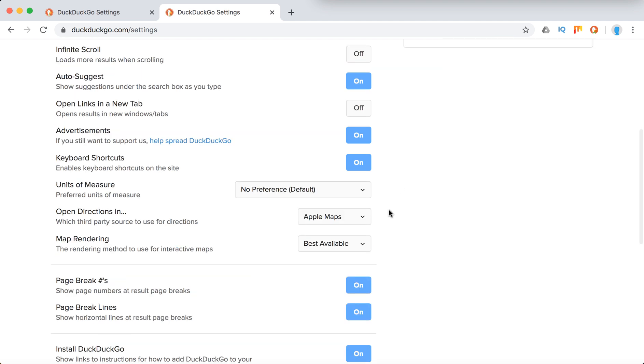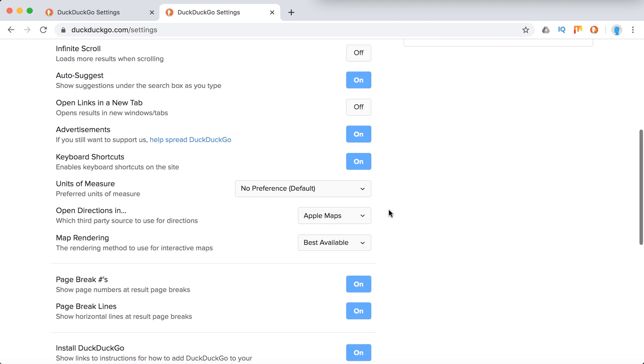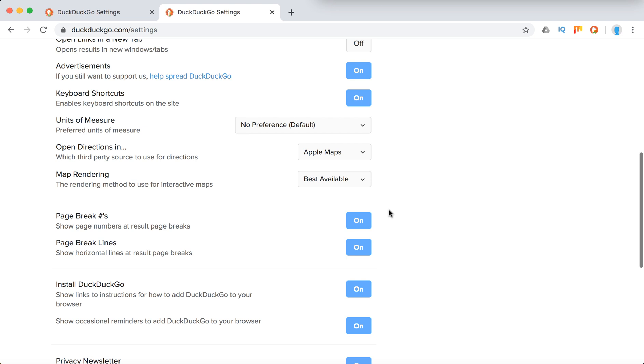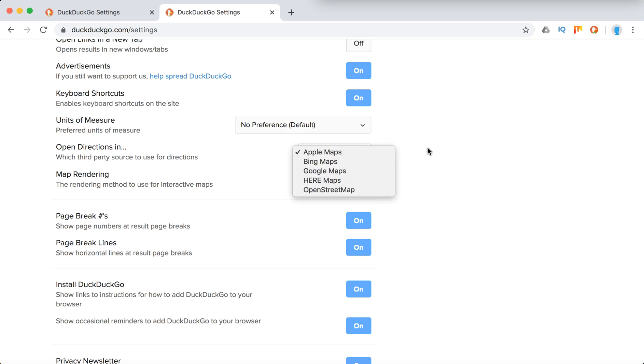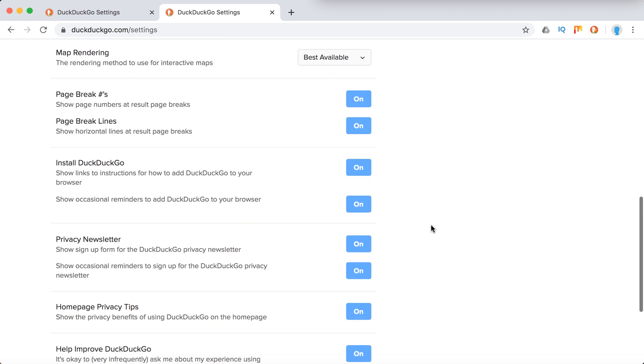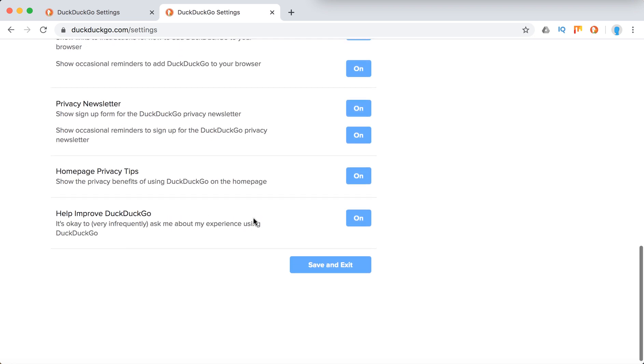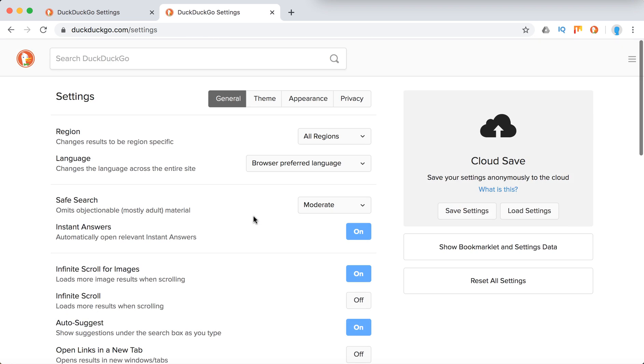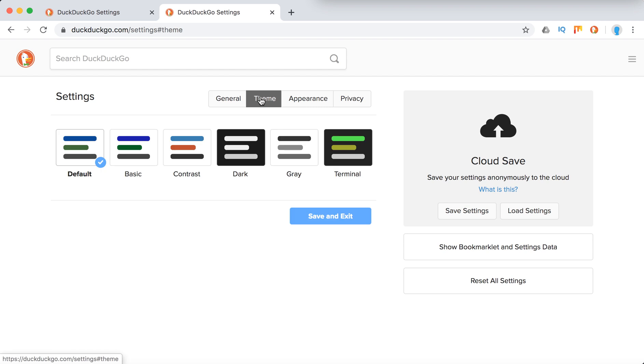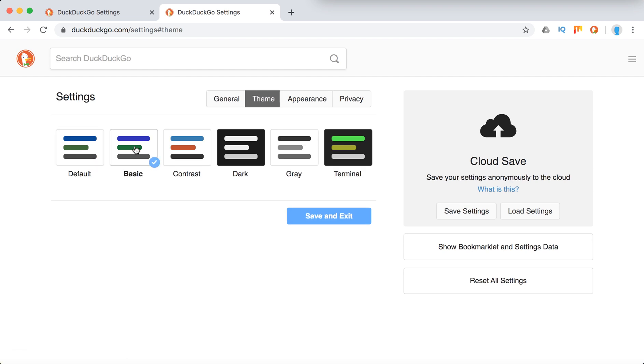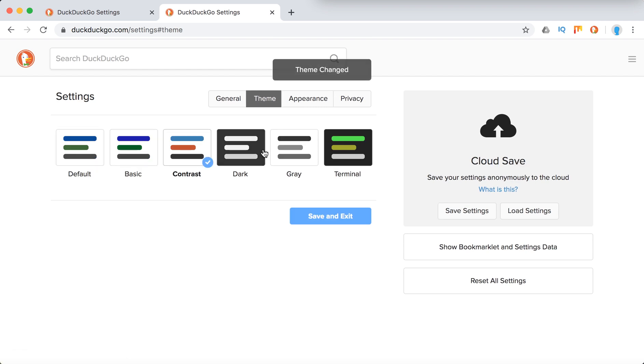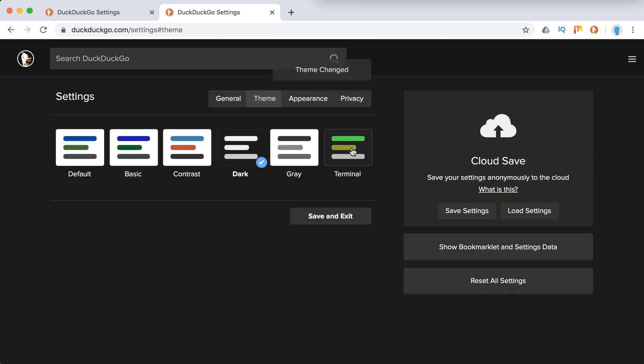For open directions, you can enable either Google Maps or Apple Maps. You can enable page breaks and other options here. Then you can just change your theme from here.